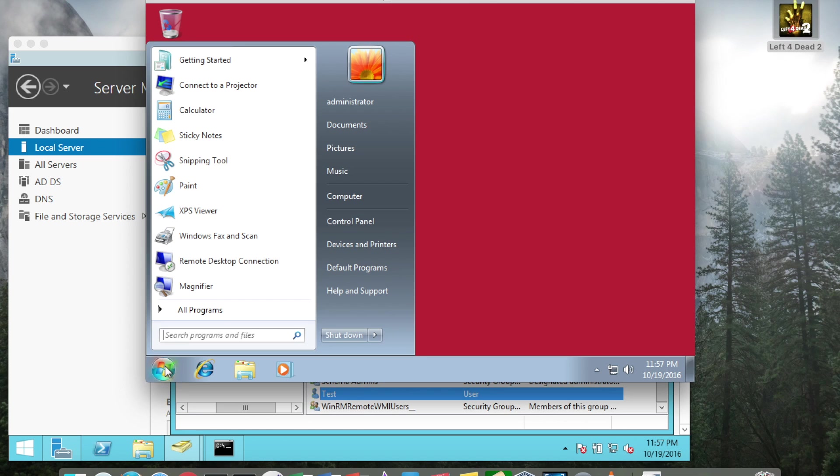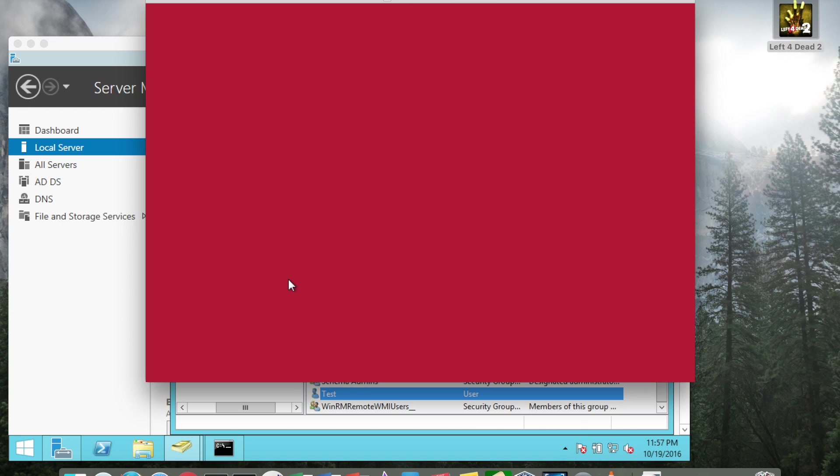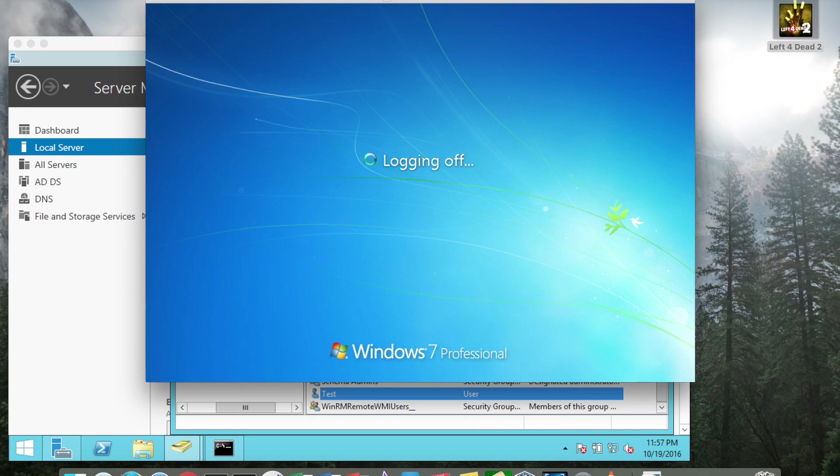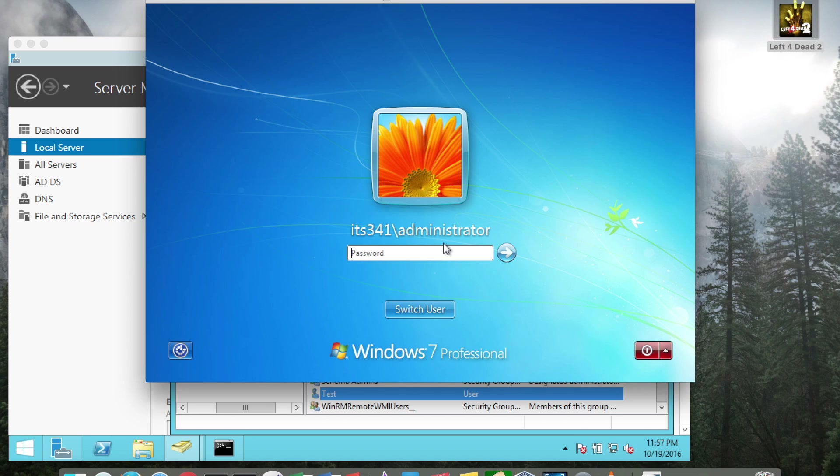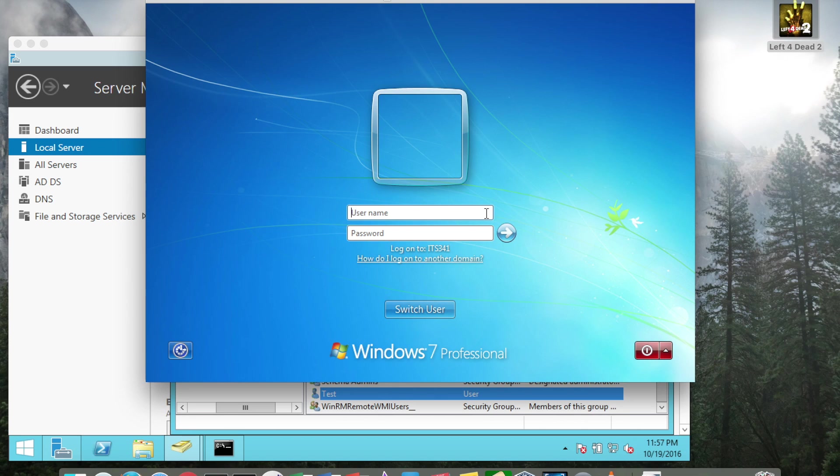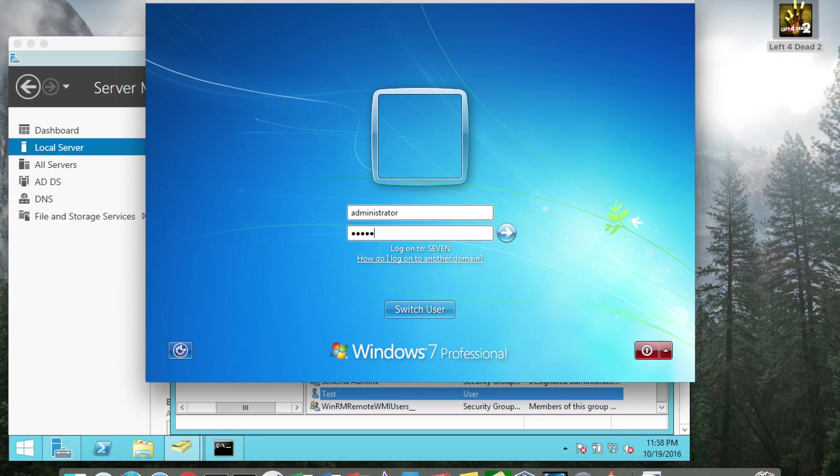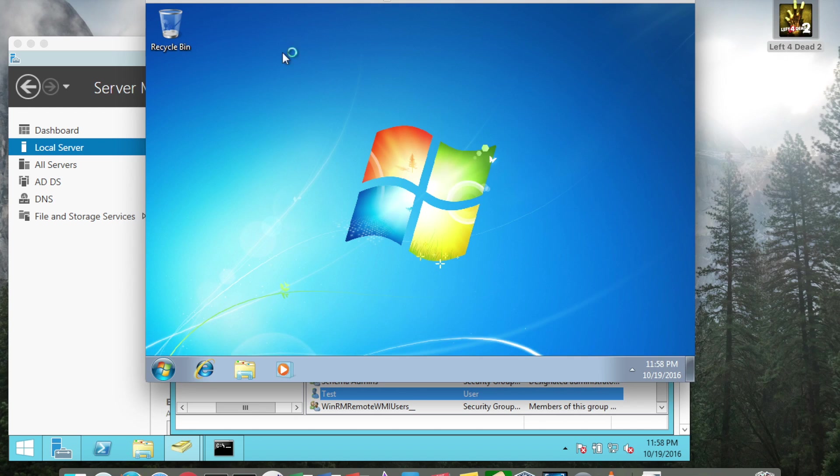So if I click the Windows orb and I log off, and then I do a control alt delete, and I actually switched user and logged in as just the local administrator, local to this computer, the 7 computer, and type in the password, you'll see when I log in I do not have the red screen.